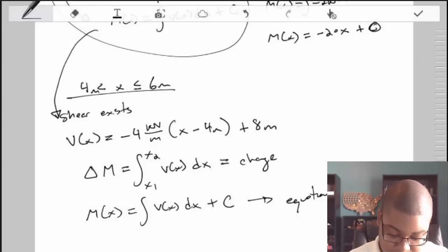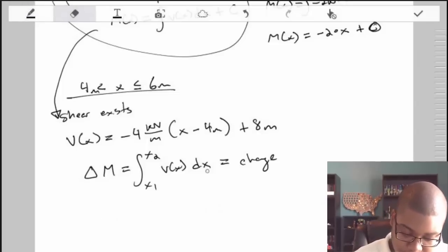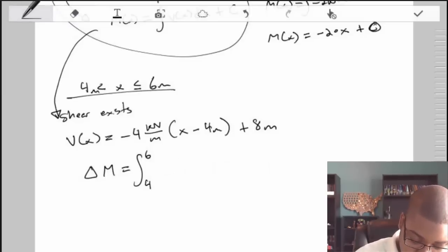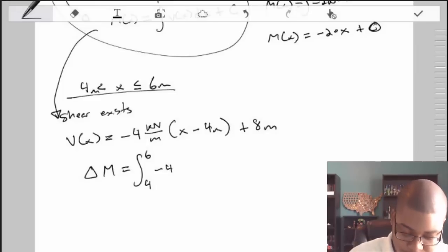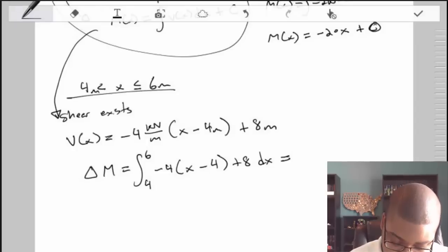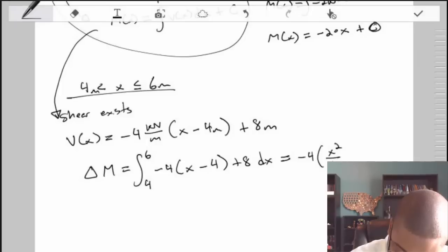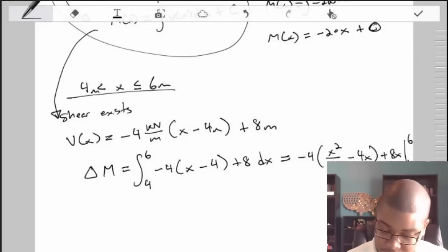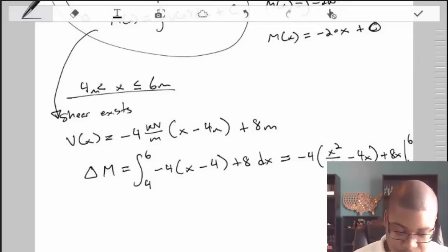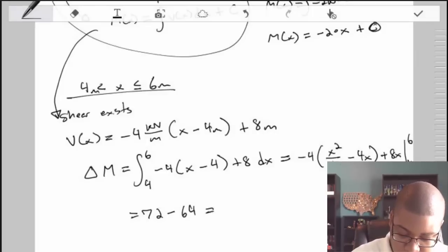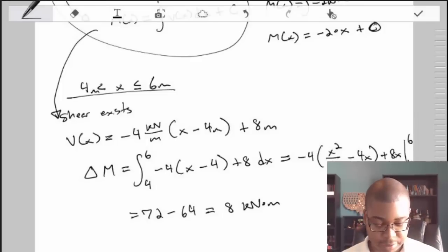The change in moment equals the definite integral from 4 to 6 of the shear function: negative 4(x minus 4) plus 8 dx. Expanding and integrating: negative 4 times (x squared over 2 minus 4x plus 8x) evaluated from 4 to 6. Plugging in 6 gives 72 and plugging in 4 gives 64, so the result is negative 4 times (72 minus 64) — wait, the change works out to positive 8 kilonewton-meters. So from negative 8 we go up 8, returning to 0 at the end of the member.